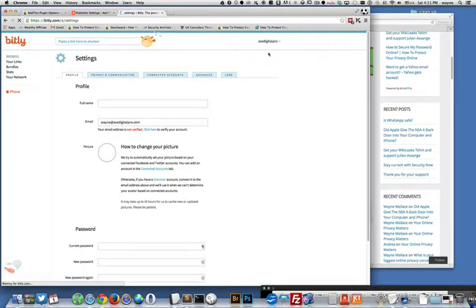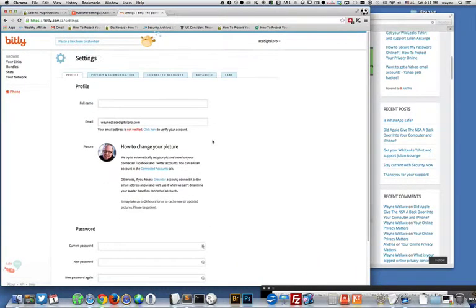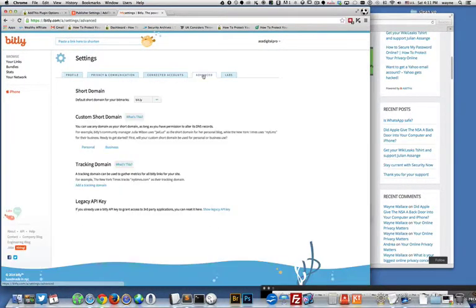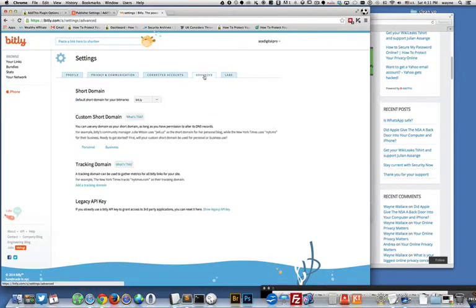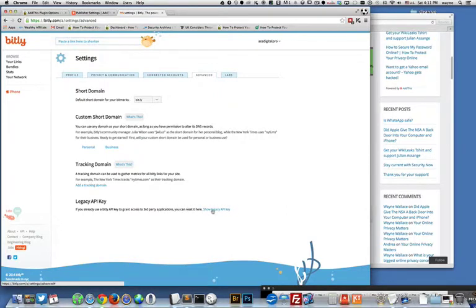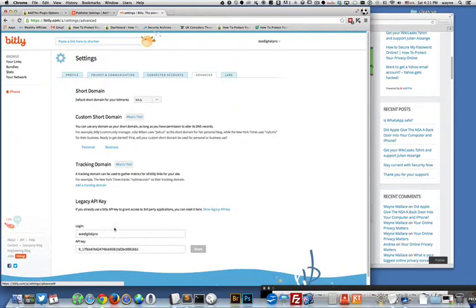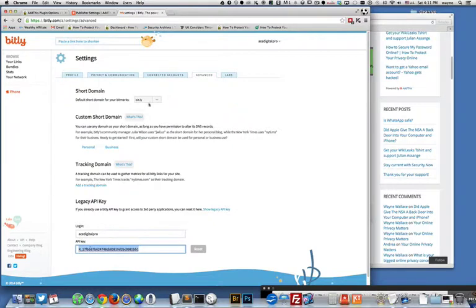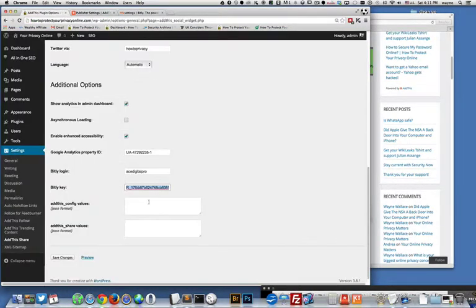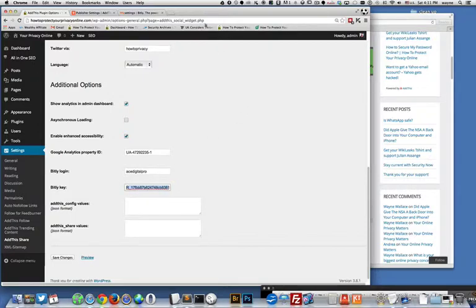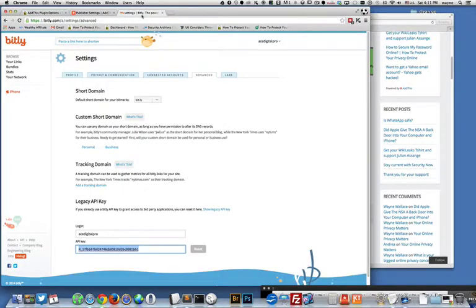Let's see if I can find it, maybe under advanced. I forget where it is. Legacy API key, that's probably where it is. So yeah, if you get your legacy API key then you can put it right in here, into your Bitly key. I believe that's the one.